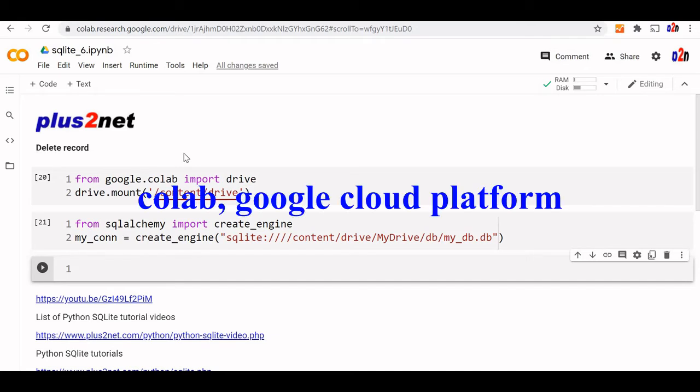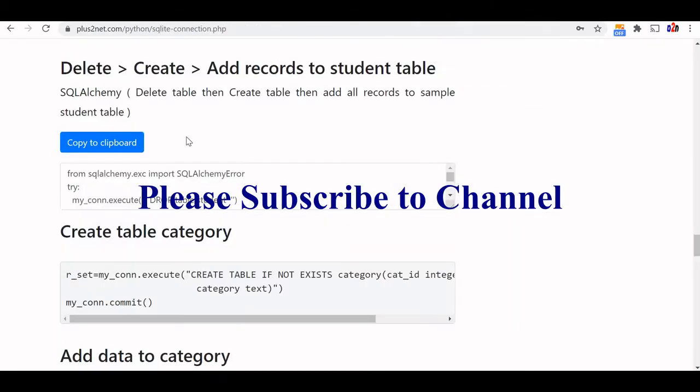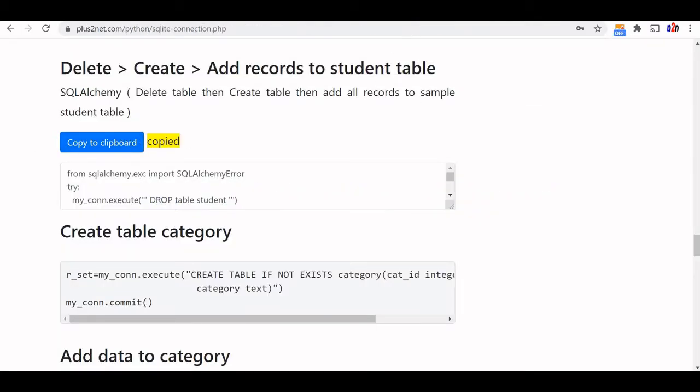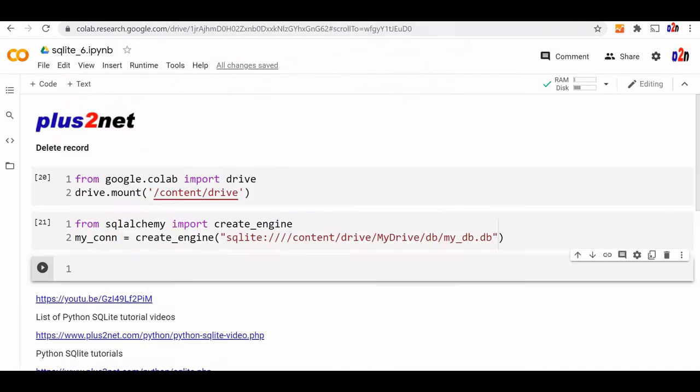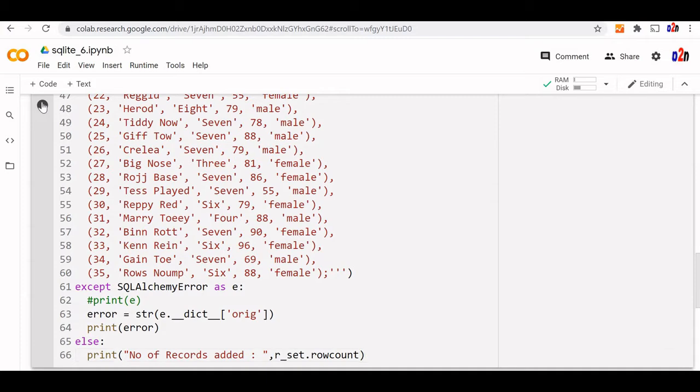You can reinstall the SQLite student table by visiting the URL available in the description. Copy the entire code. This will delete and reinstall the table with all the sample records. Let's run this.